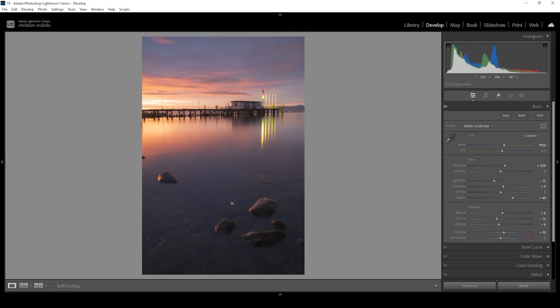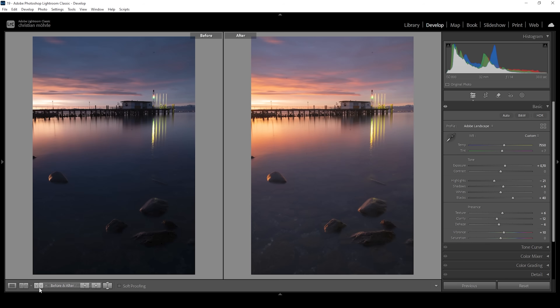For now, let's compare the image to before so you can see the difference from this dark, cold raw file to this image after just a bunch of basic adjustments.